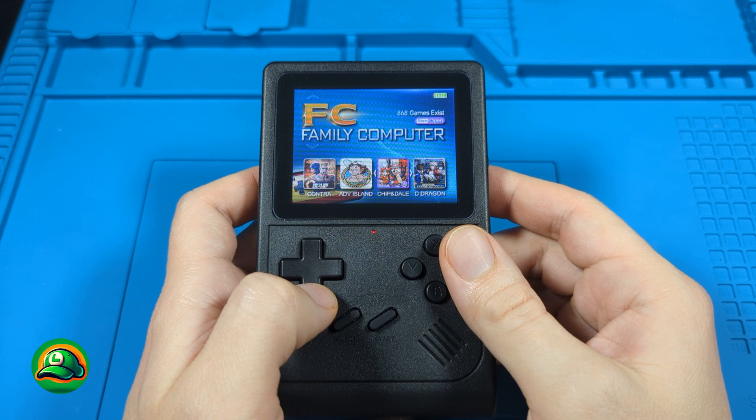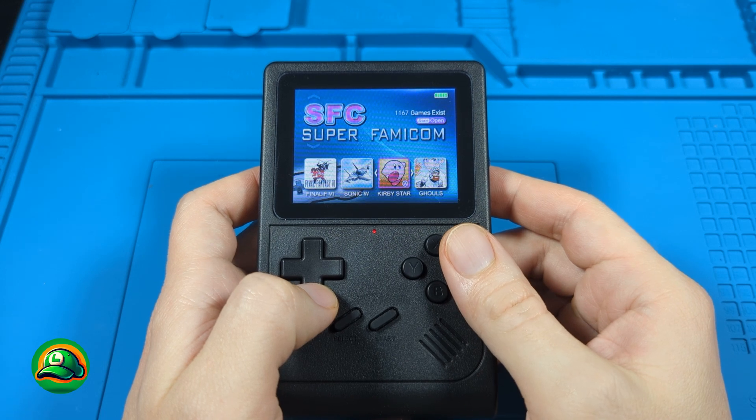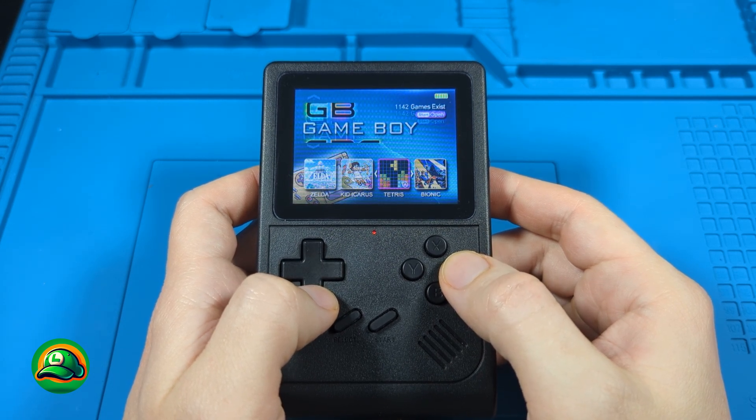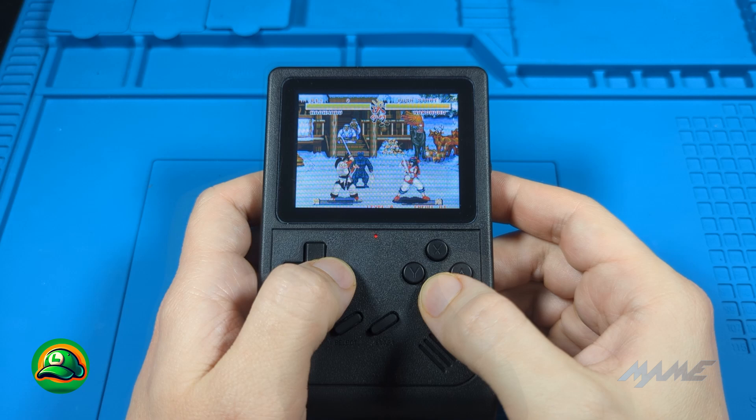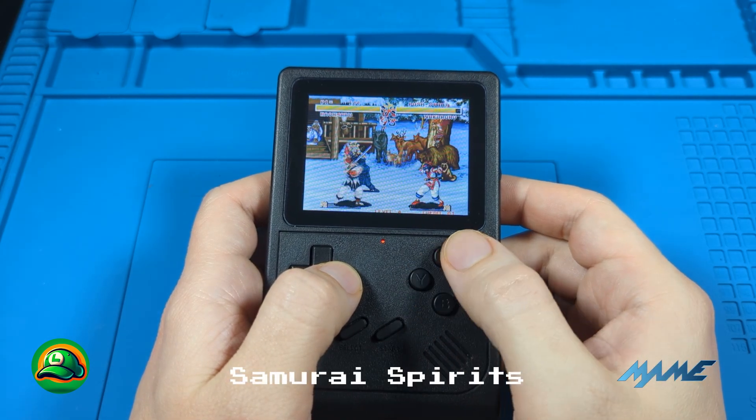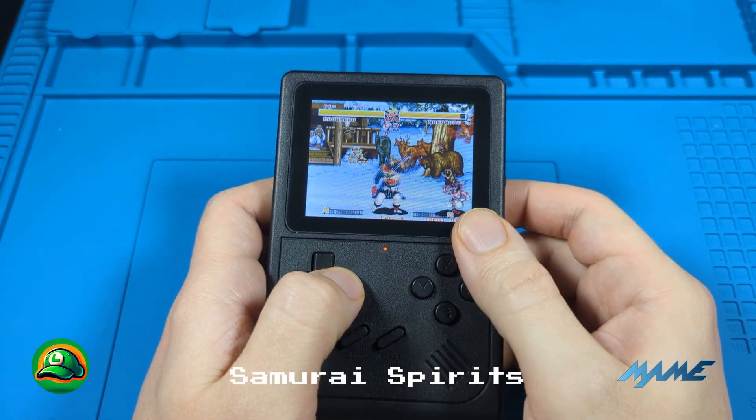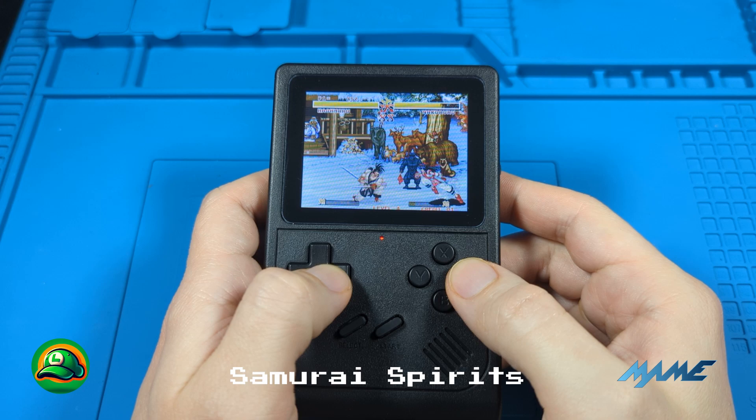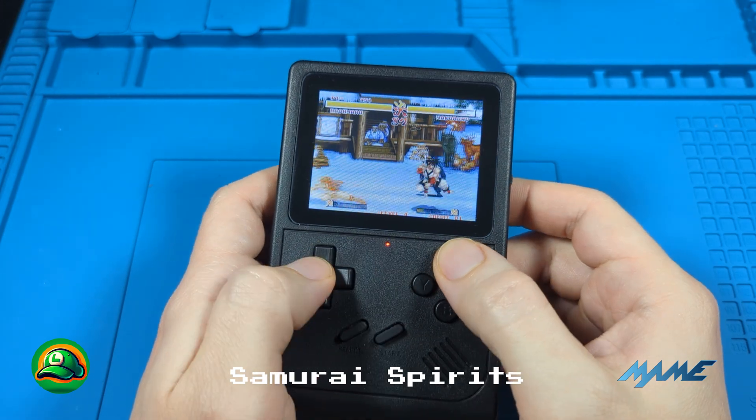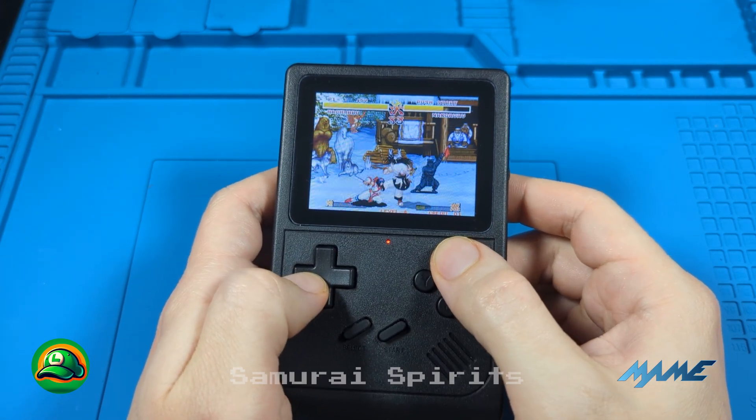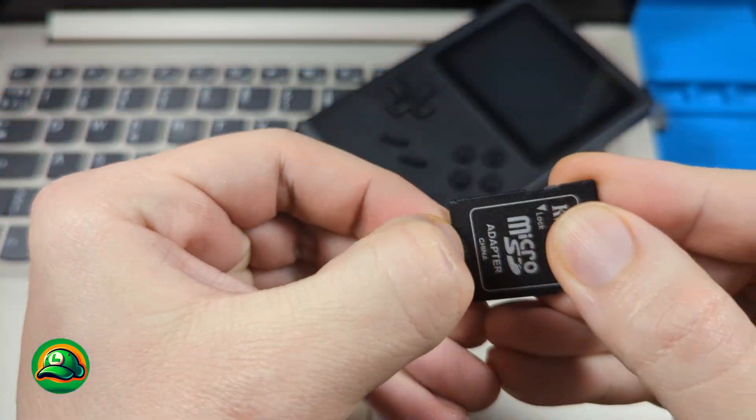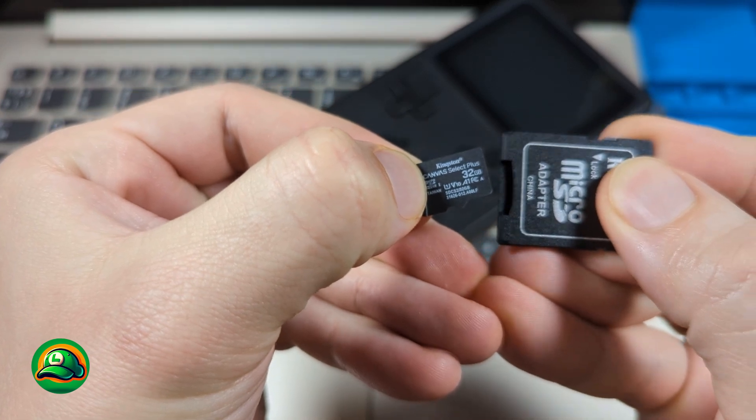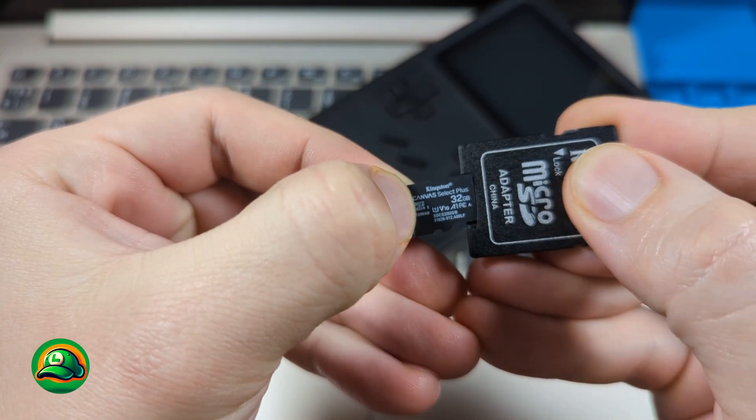For today's operation, I recommend a card with a capacity of 16 or 32 gigs. With a smaller card, we won't have room for all the games, and with a larger one there will be a lot of free space left. Plus, there's also the possibility that the device won't recognize it. I'll use this 32 gigs Kingston because that's what I have on hand.